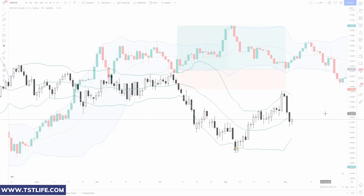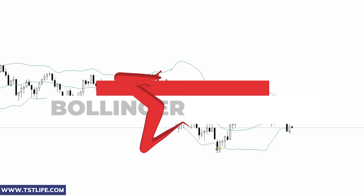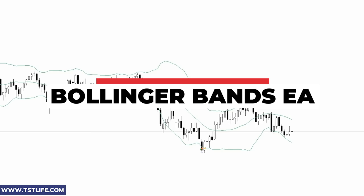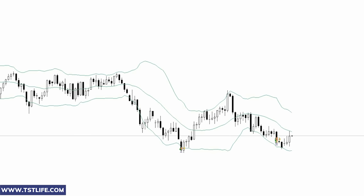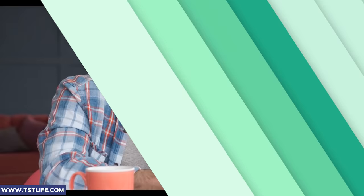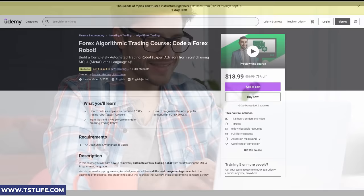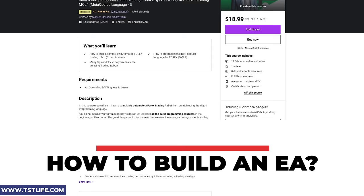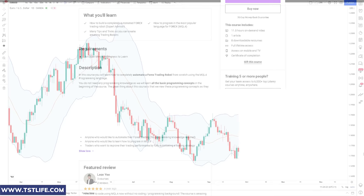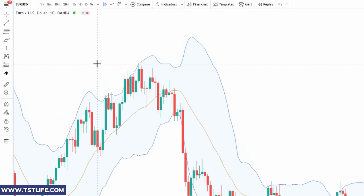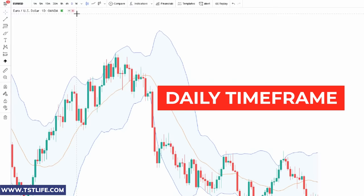As usual, we'll backtest this strategy using an expert advisor built according to this Bollinger Bands way of trading the market. Backtesting using an expert advisor is the most accurate and fastest way to review any trading strategy. If you don't know how to build one, you can find people online who offer this service, usually charging up to $500 for a sophisticated one — or you can learn how to do it yourself. I'll leave a link in the description to a Udemy course to learn how to easily build an expert advisor, even if you're not good with numbers and code. According to Asim, this strategy works best on the daily time frame as the entry signals are more reliable in this setup.